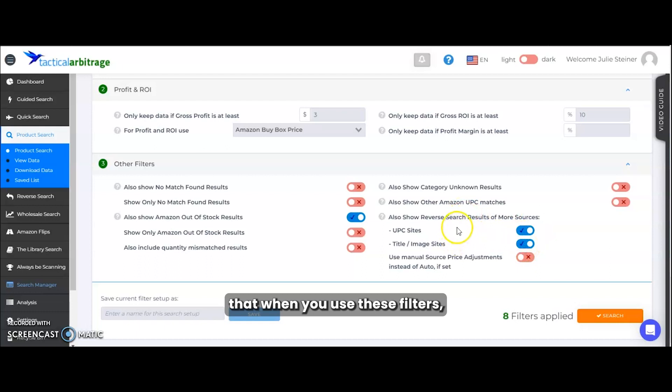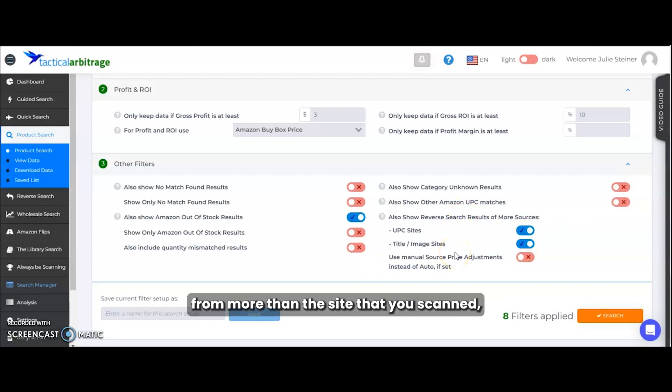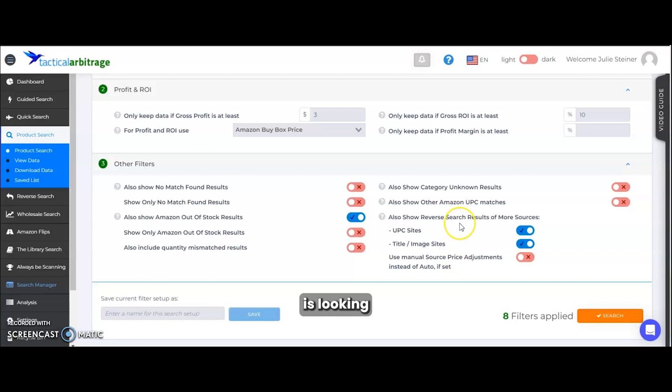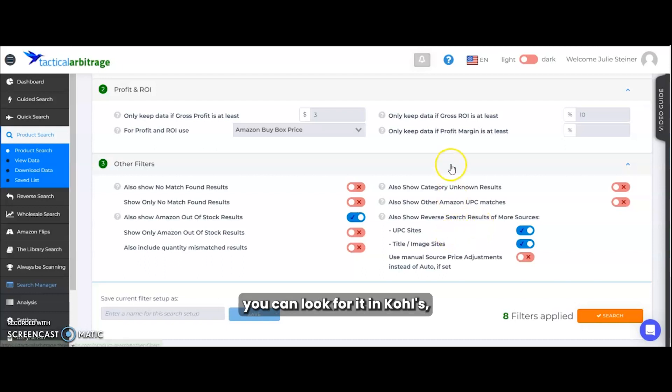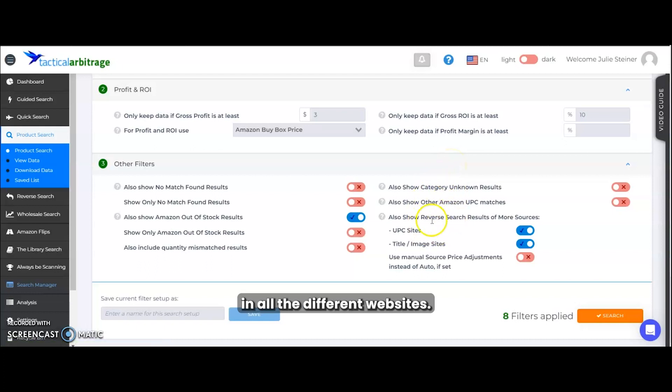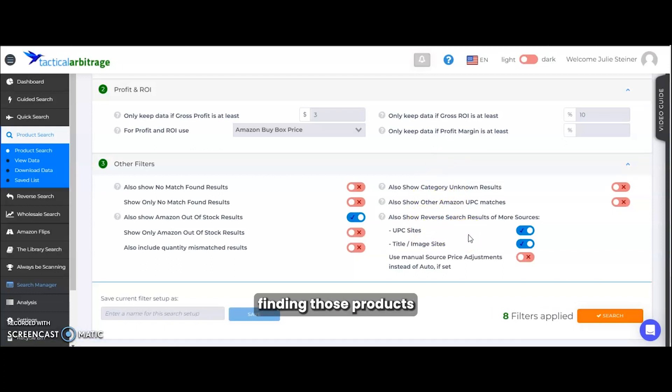Please note that when you use these filters, you may see results from more than the site that you scanned, which is because Tactical Arbitrage is looking for those results across all the different domains that TA has. So if you find a product in Target, it could look for it in Kohl's, it could look for it in Walmart, it'll look through it in all the different websites so that you can maximize finding those products.